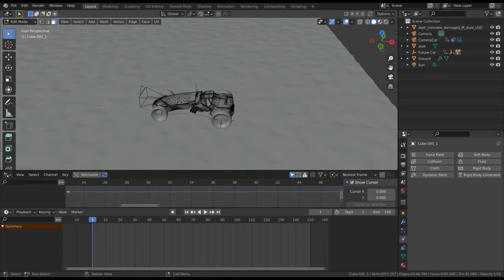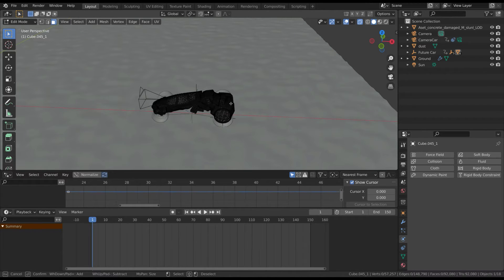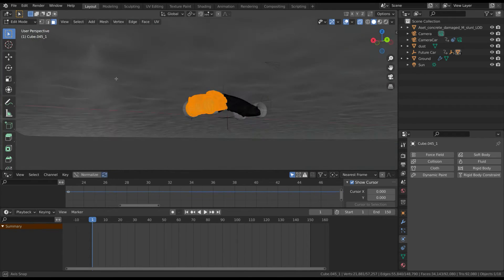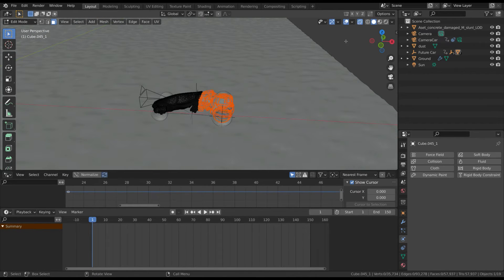Enter in edit mode and select the back of the car. Then press the P key and separate by selection.